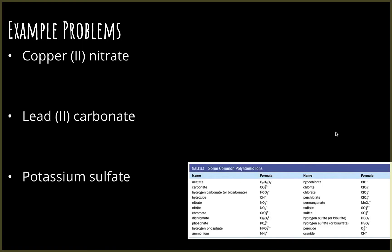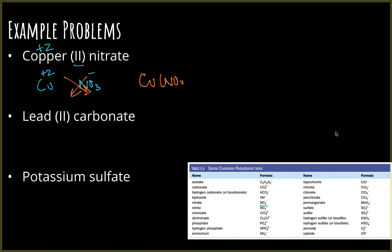The important thing to remember is that the little numbers that are part of the polyatomic ion are untouchable — those are never reduced or canceled. The only numbers you can cancel are the ones you crisscross down. For copper(II) nitrate: copper is plus two, and nitrate is NO3 minus one. Crisscross: this becomes Cu(NO3)2. The parentheses show there are two NO3 groups for every one copper, which makes sense since NO3 is minus one and you need two of those to balance the plus two charge.